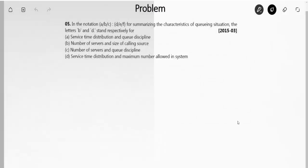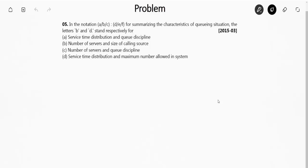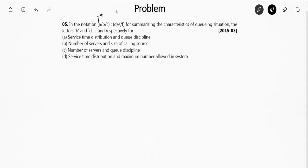The next question gives the queuing notation A/B/C/D/E/F for summarizing the characteristics of a queuing situation, and asks what letters B and D stand for. Let me explain what each letter represents: A is the probability distribution for the arrival pattern, B is the probability distribution for the service pattern, and C is the number of servers.